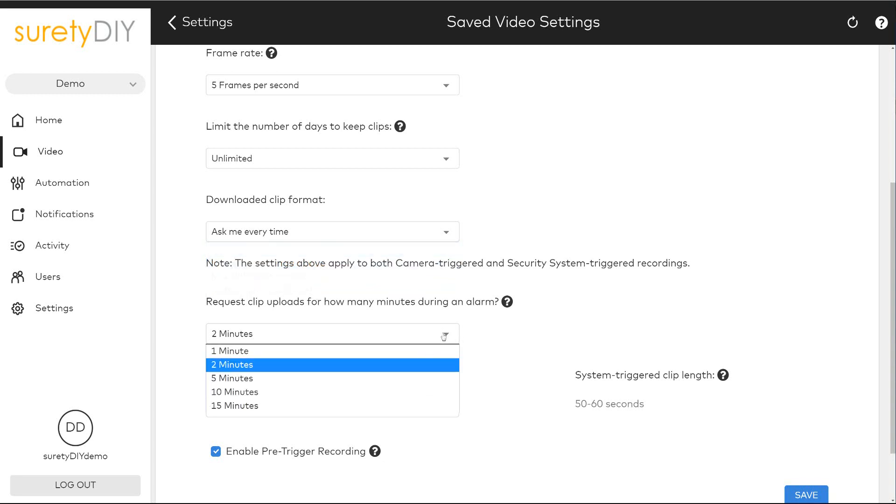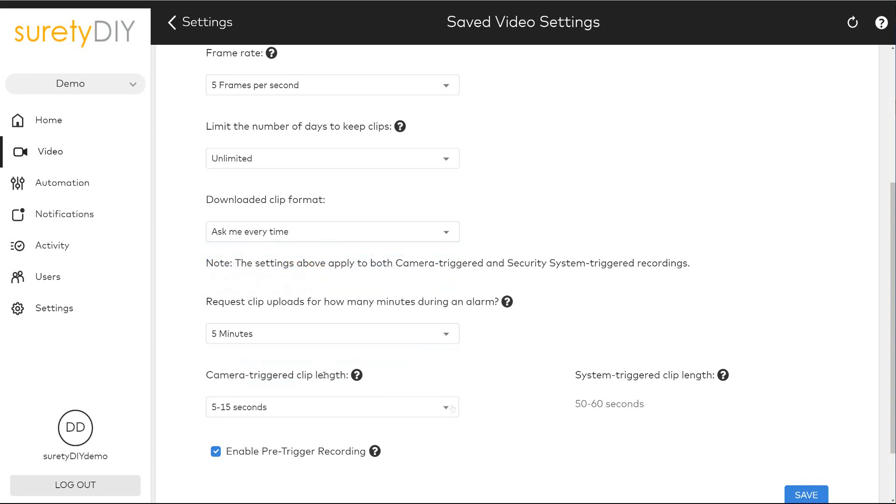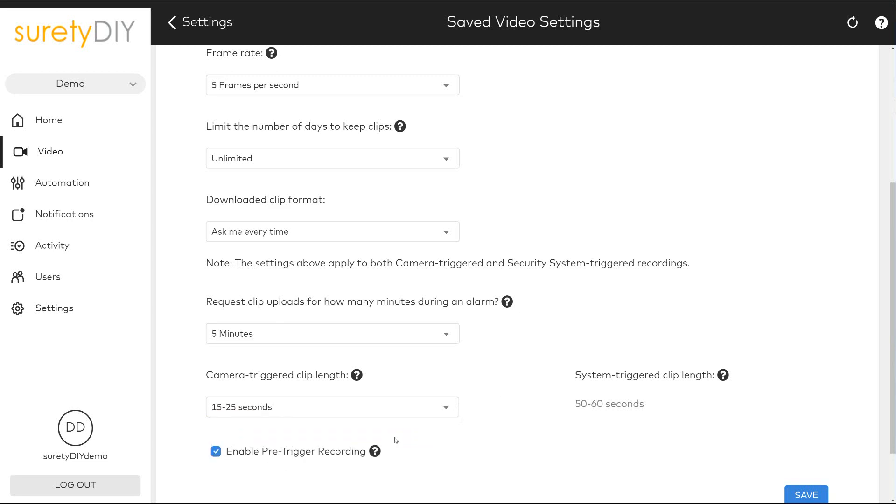Alarm system triggered clip recordings, including alarms and sensor activity clips, cannot be adjusted.